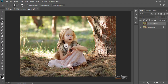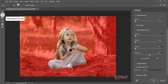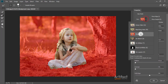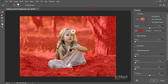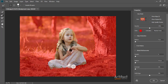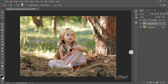Now we have done our selection. I'm going to Refine Edge — here from Select and Mask option — and I'm clicking on the Refine Edge Brush tool. The view mode is set to Overlay, and I'm just brushing on the edge area to refine it. We have refined the edges, and now I'm clicking OK.